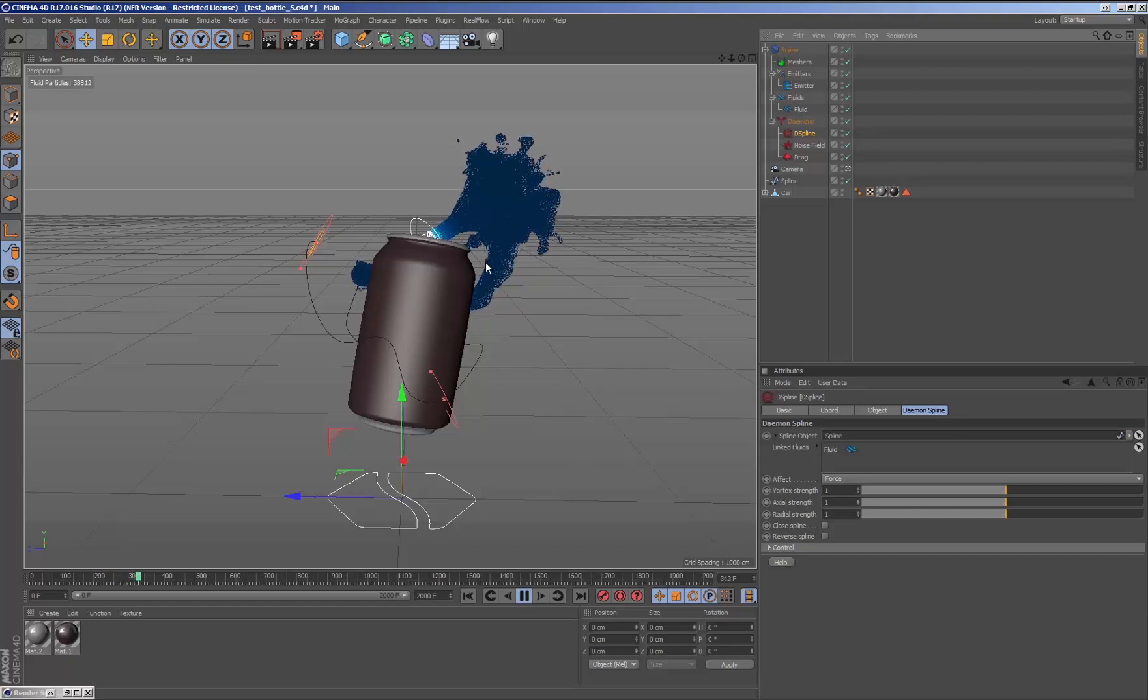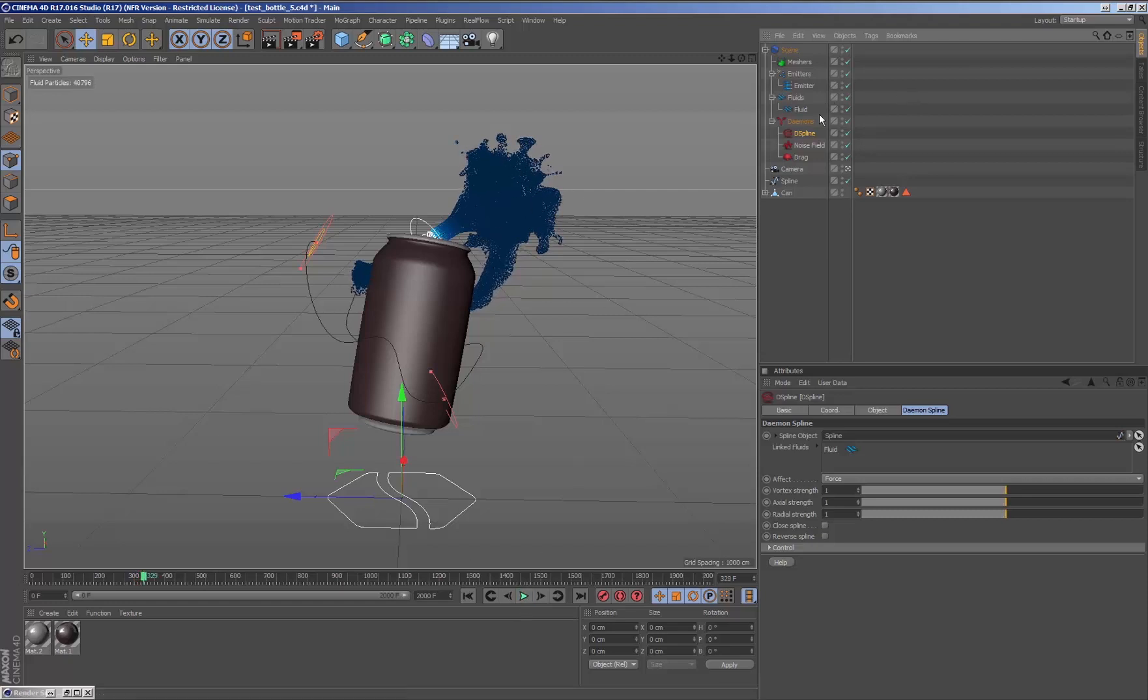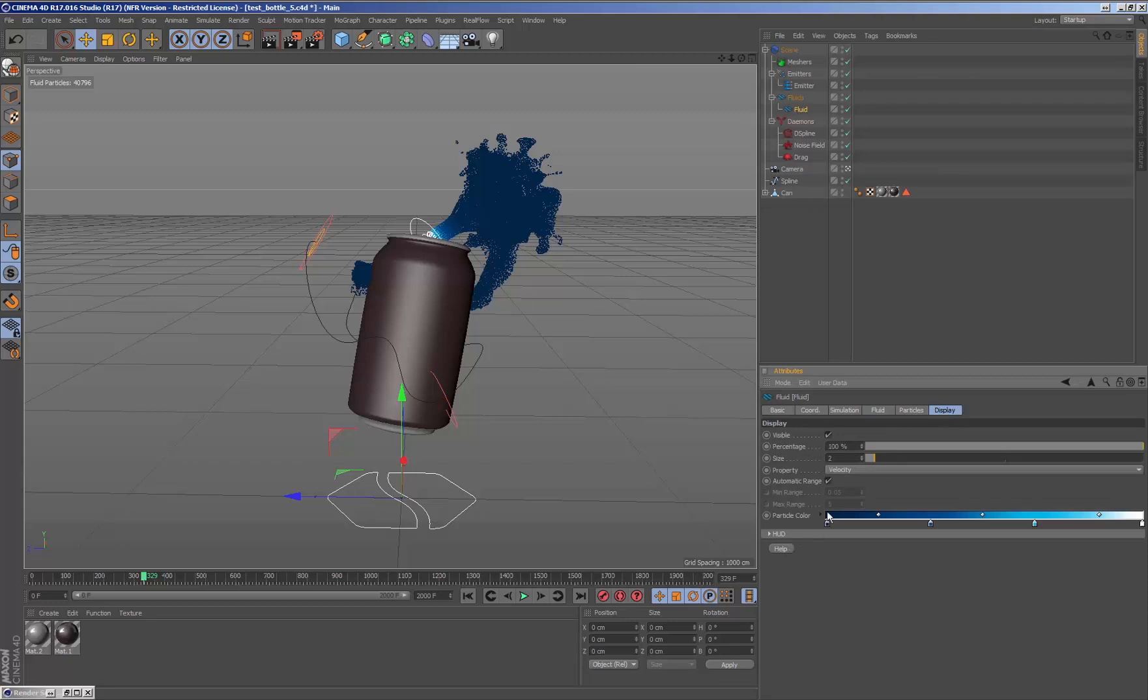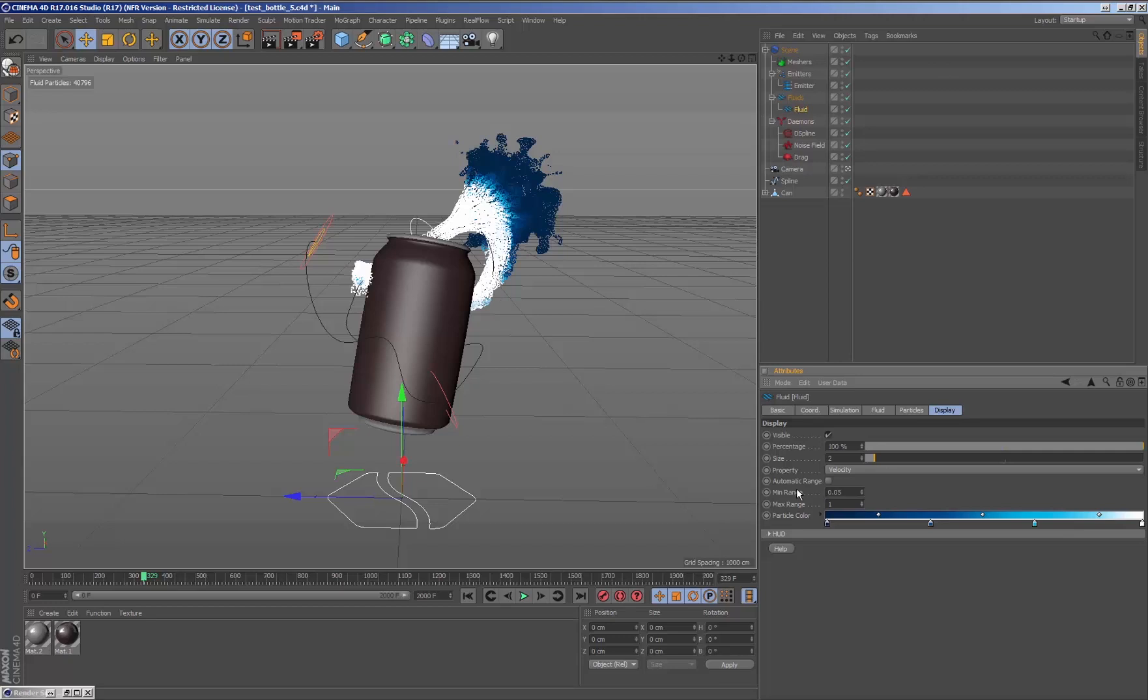By default the visualization of the particle speed in the viewport is set to a value between 0.05 and 5. We can change the value of this range to visualize the speed of the particles in the viewport in a different way.